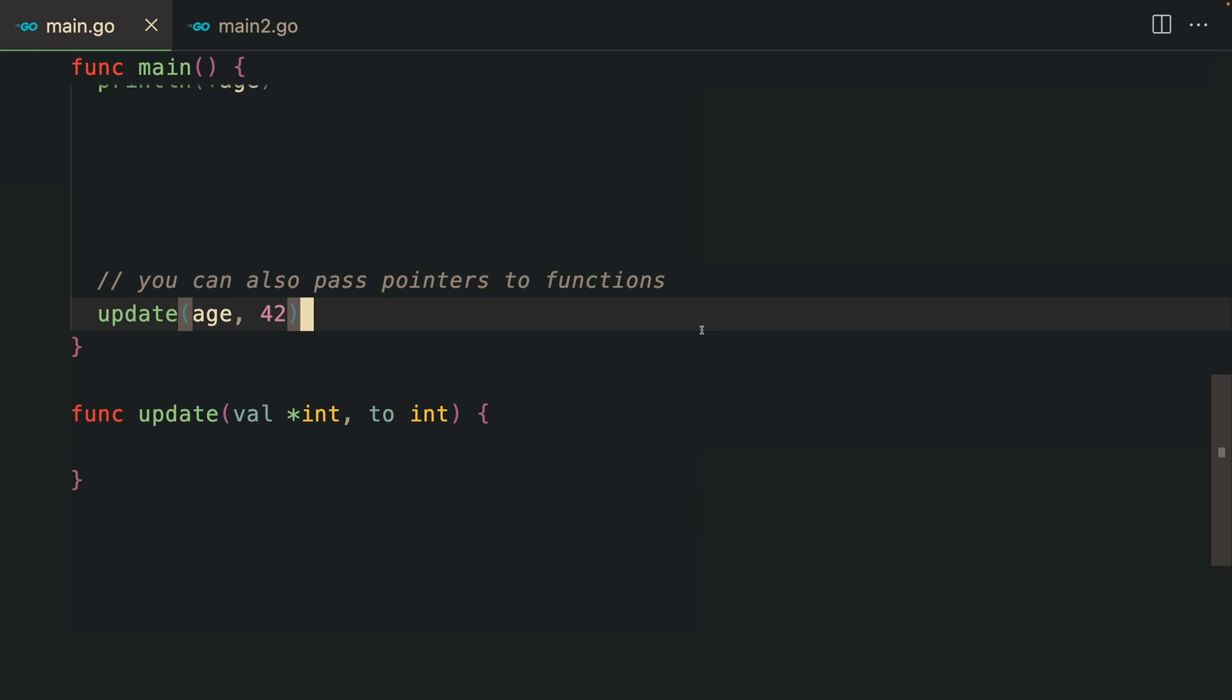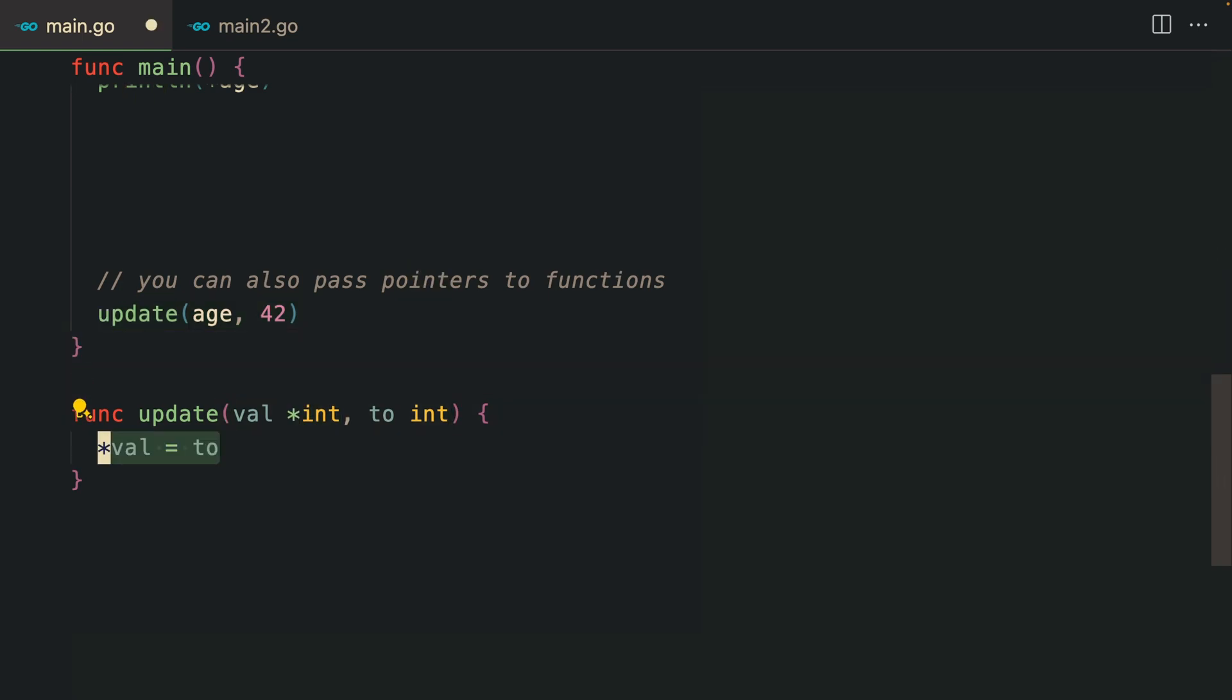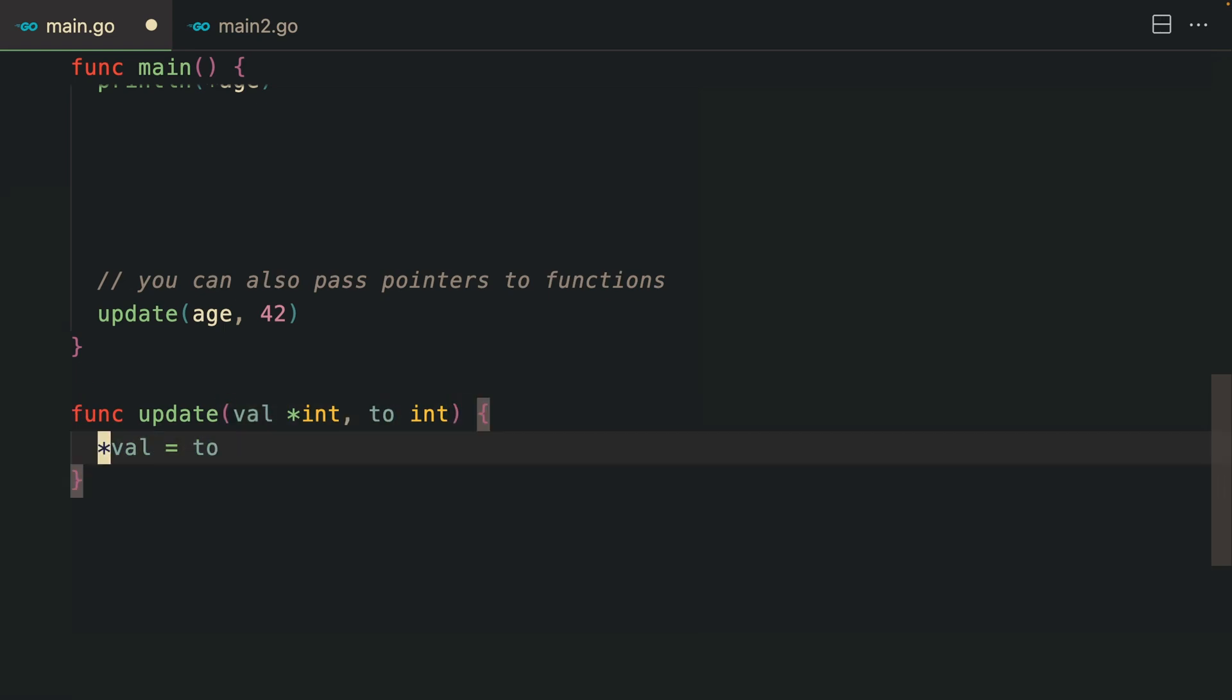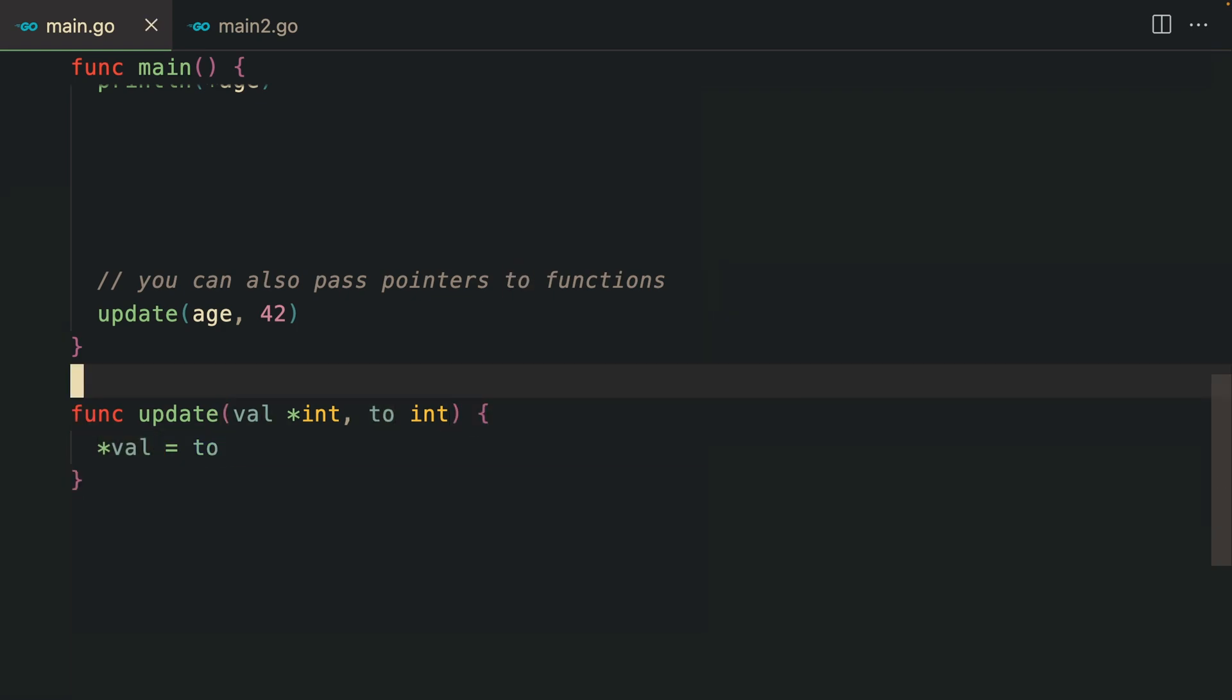In the real world you're probably creating functions, and you can also pass pointers to those functions. This function receives a pointer to an integer. We are changing the value of that pointer to a new value.